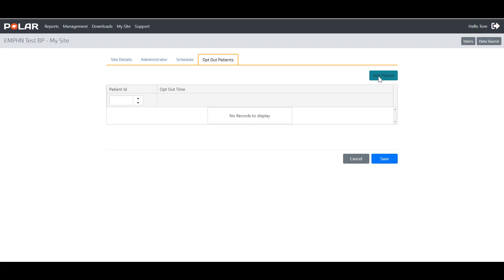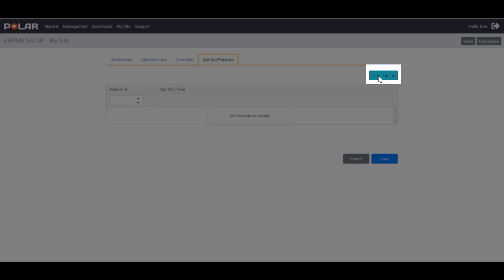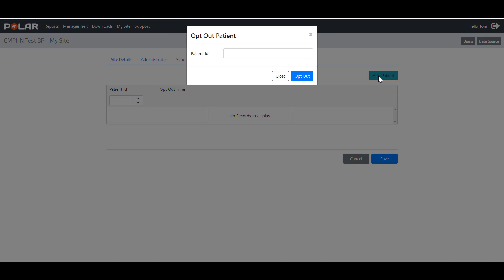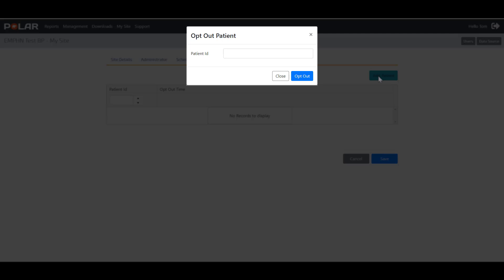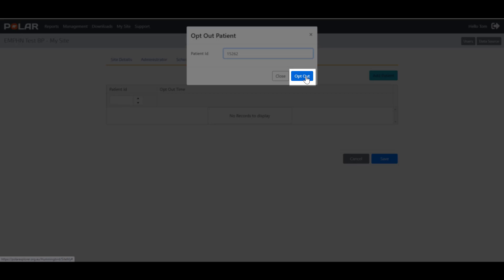To opt out a patient, click Add Patient. Enter the patient ID into the pop-up patient ID box. Then, click the blue Opt Out box.